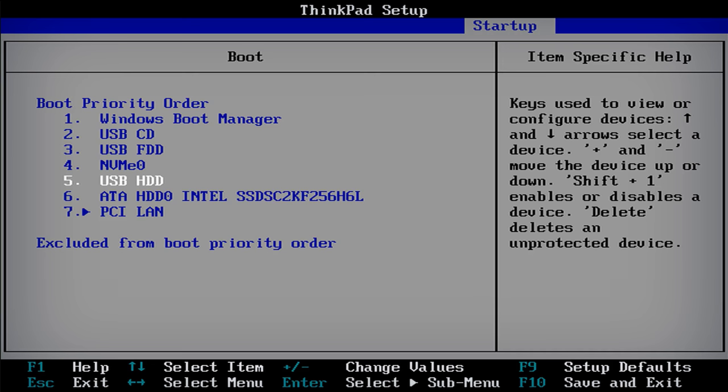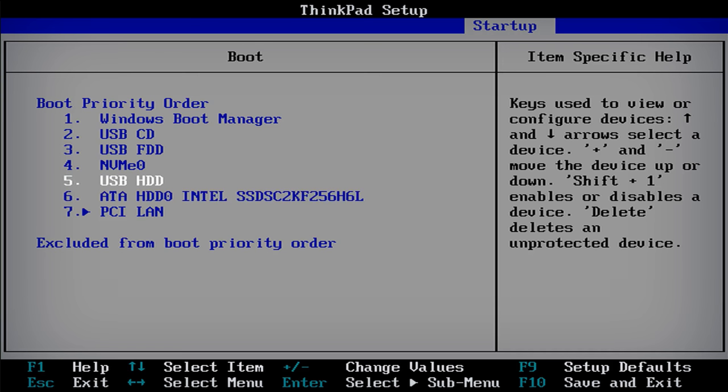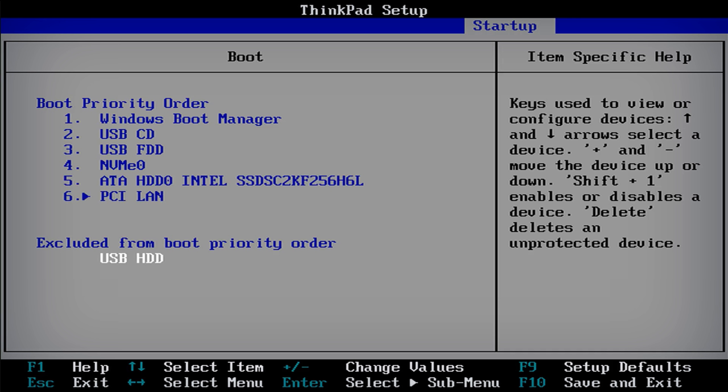In this version of BIOS, the plus and minus keys are used to move a device up and down the boot order. The device can be removed completely from the list or added back onto the list by pressing the shift key combined with the one key.